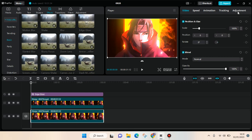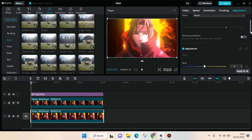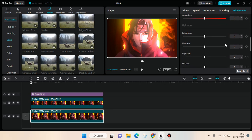Go to Adjustment and adjust the brightness — the lightness of your video. I'm going to adjust it like this, so you can adjust it based on your liking. You can also adjust the shadow.